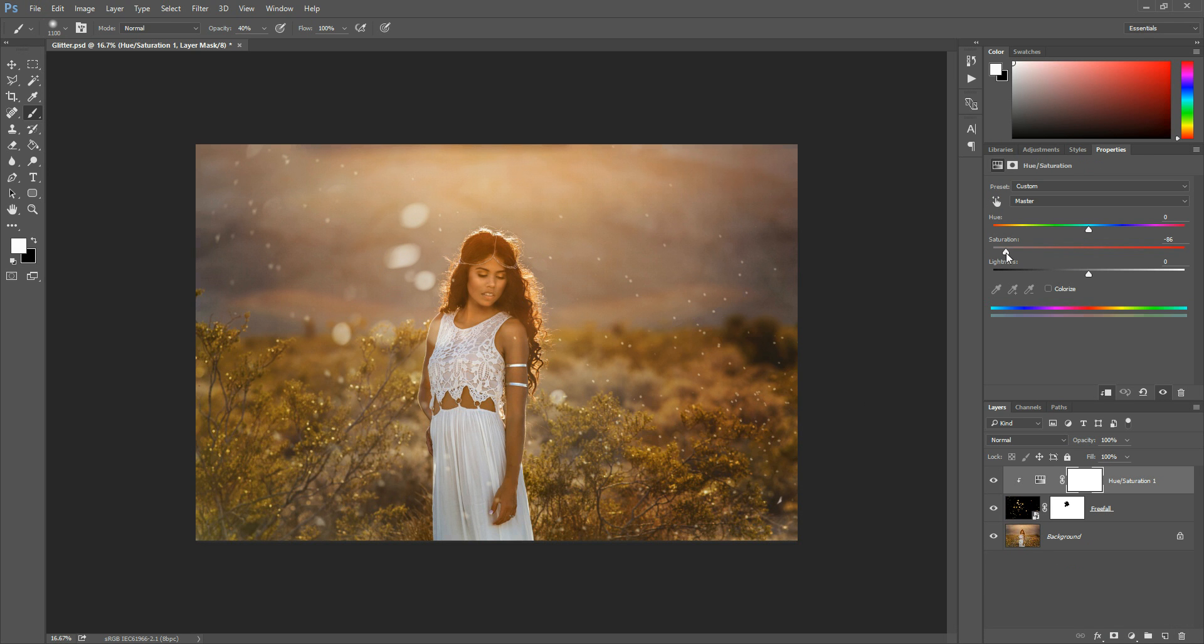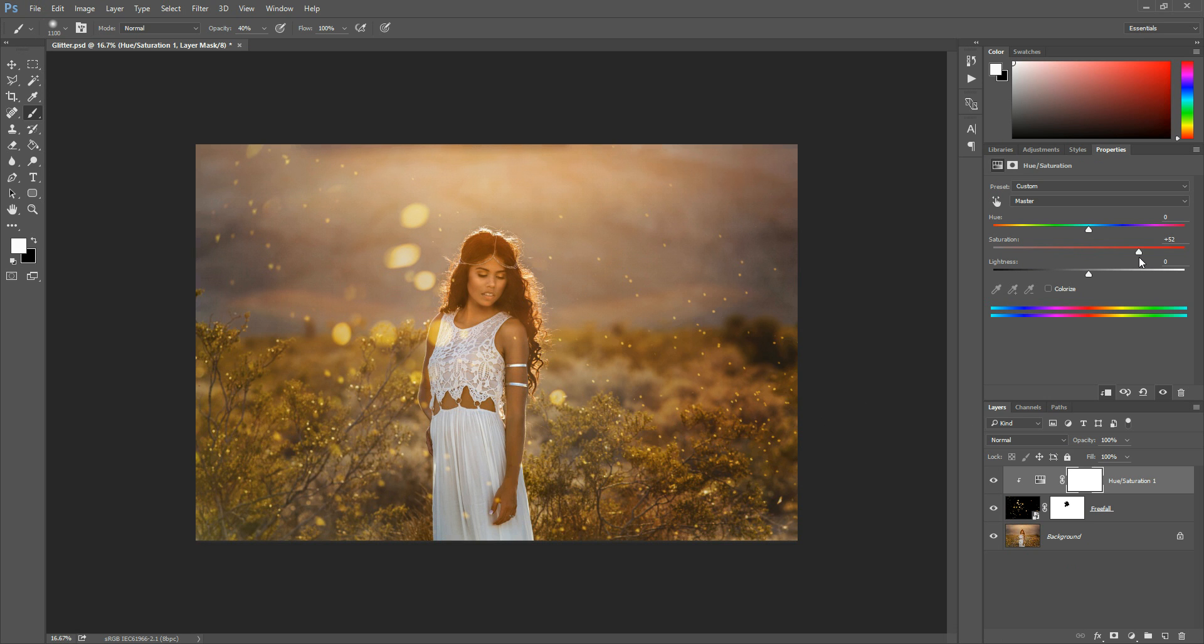Okay so you can turn the saturation down if you don't like the gold and you just want it to look more white. You can do it that way. Or you can turn the saturation up to make it more gold.